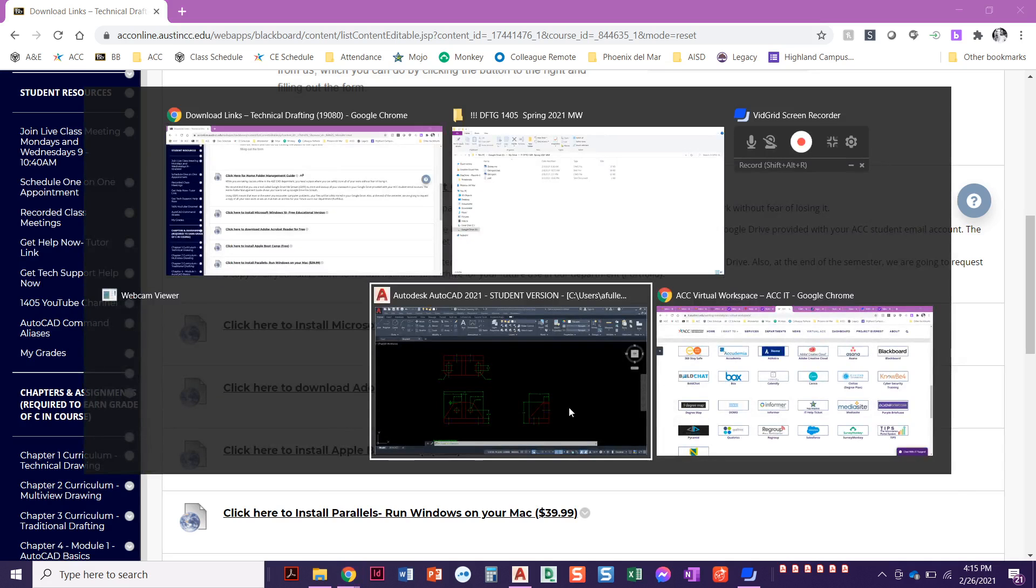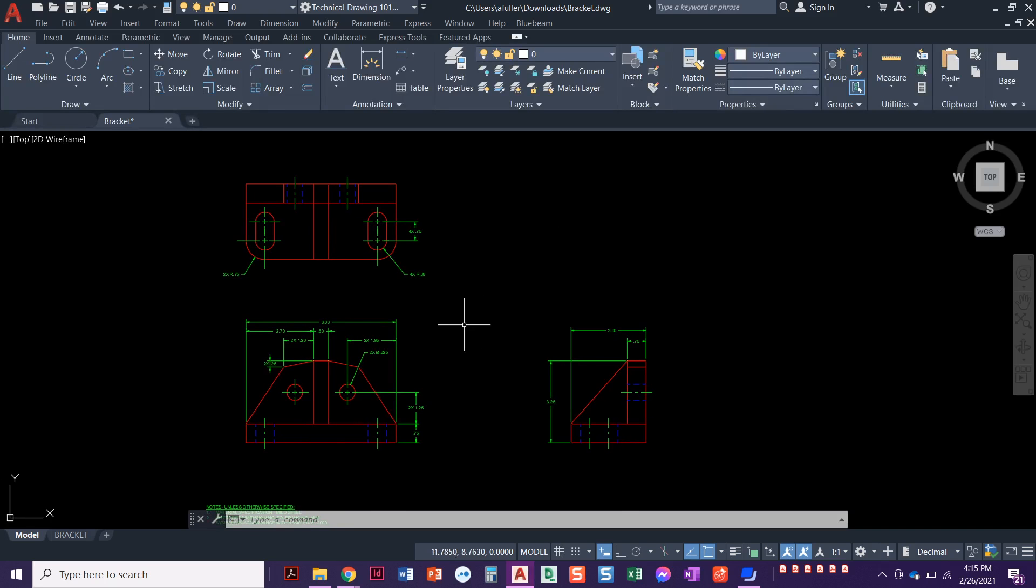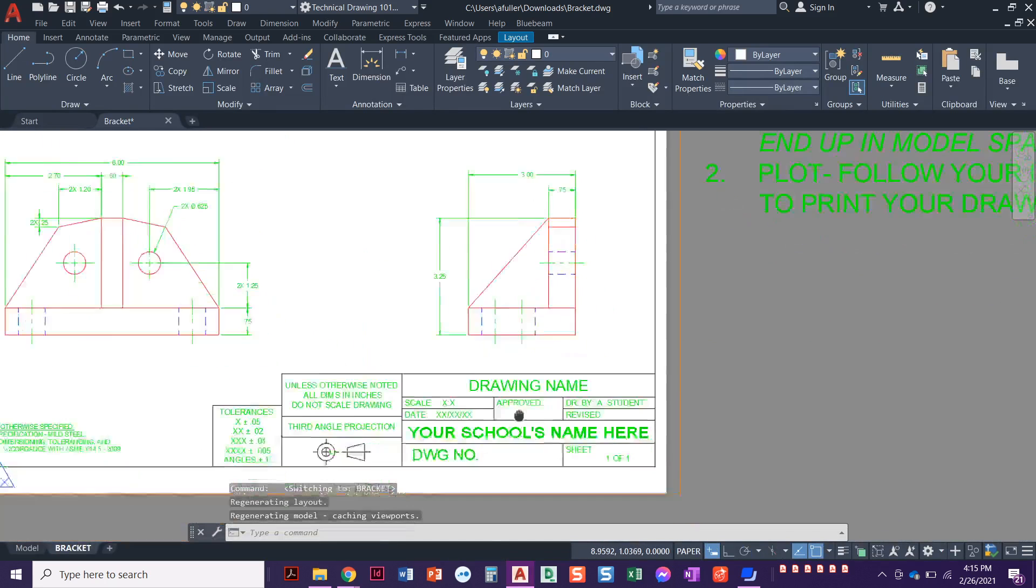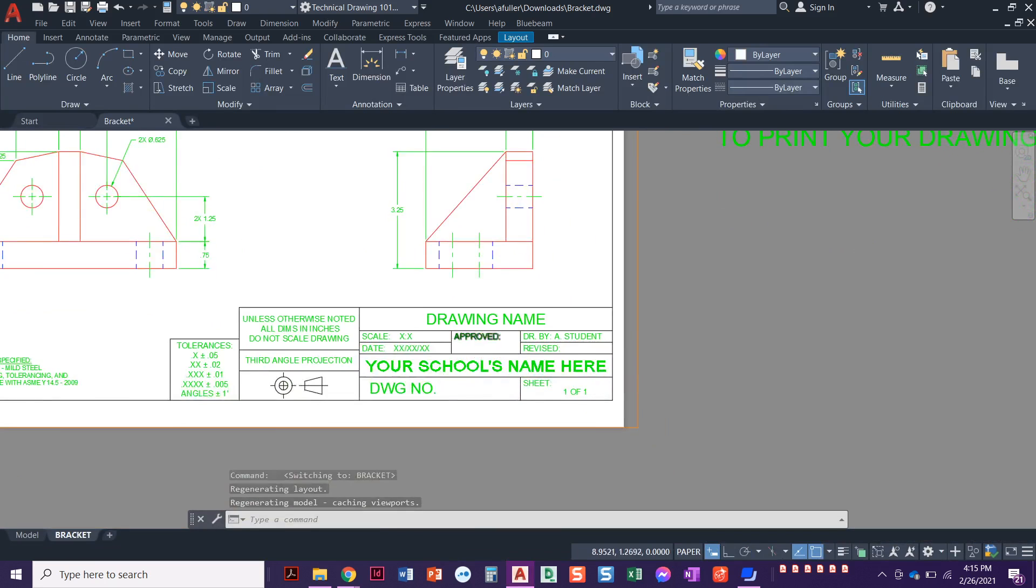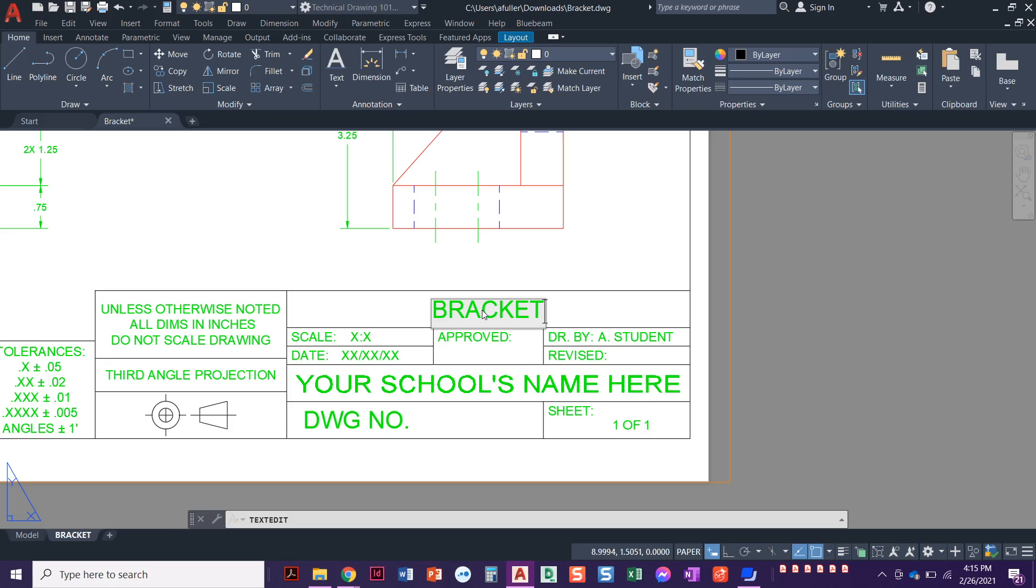Now that we've got that, we're going to jump into this. I've got my bracket. Hopefully you've already watched the video on layouts, paper space, viewports, and all of that. So you're going to come into the bracket and fill this out. Drawing name, always use all caps: B-R-A-C-K-E-T.